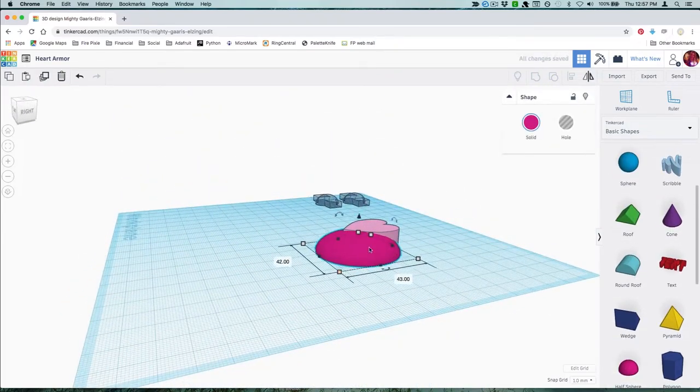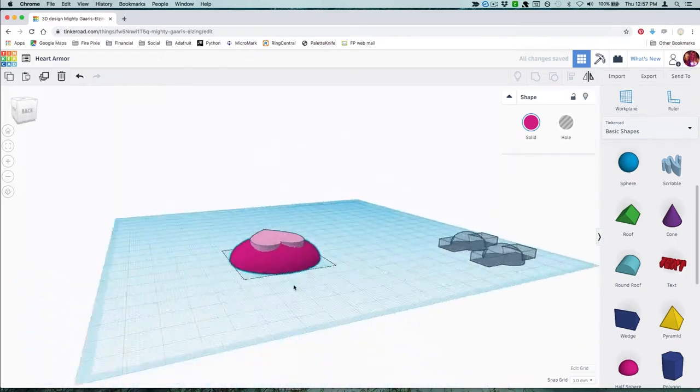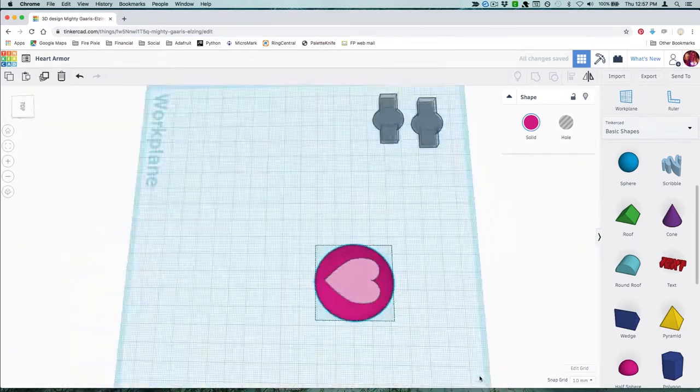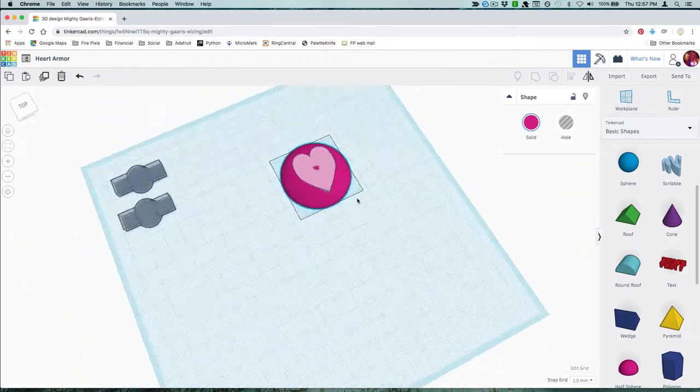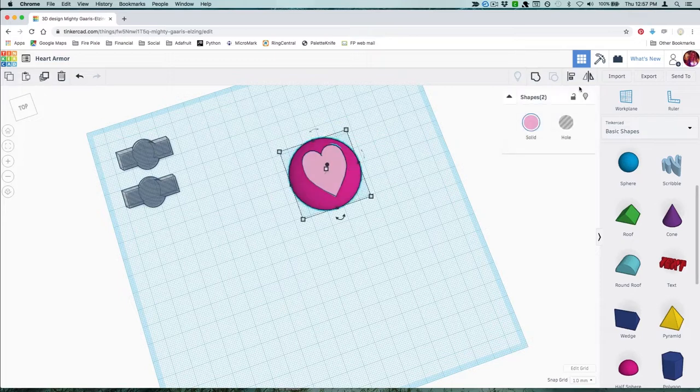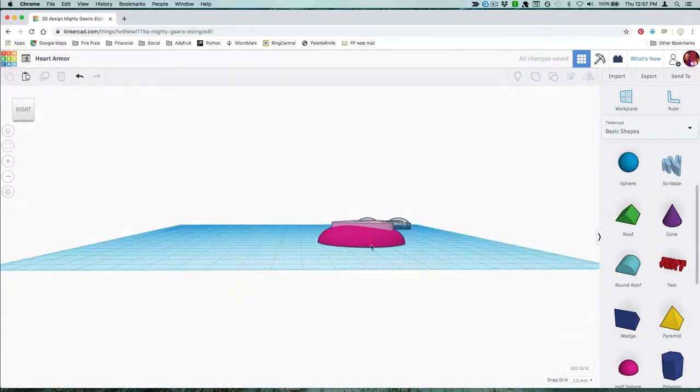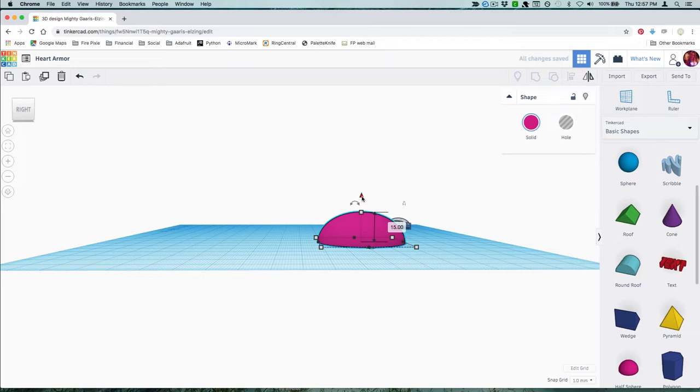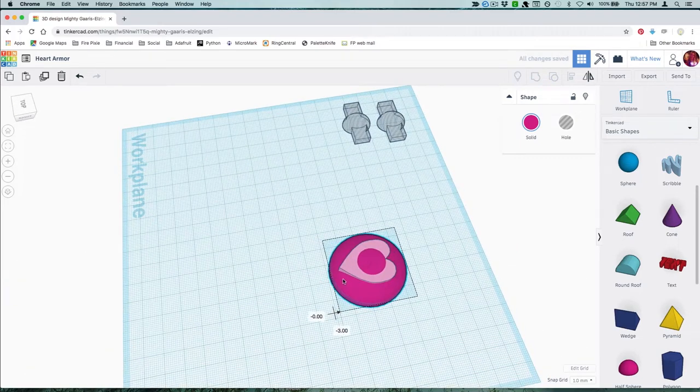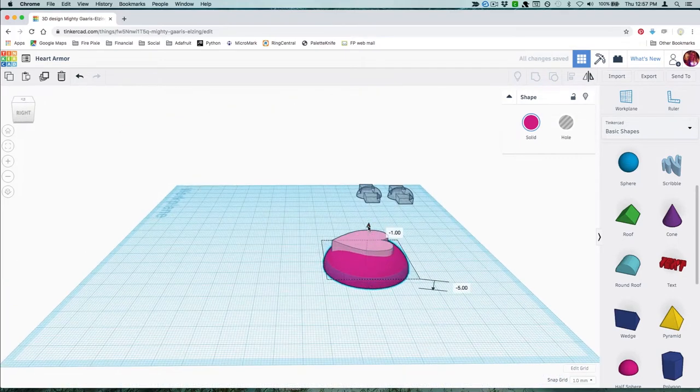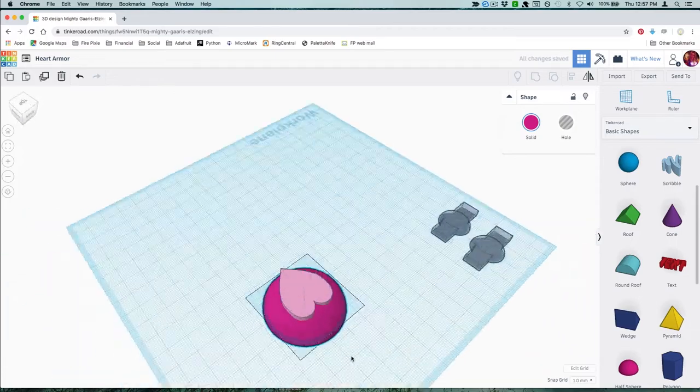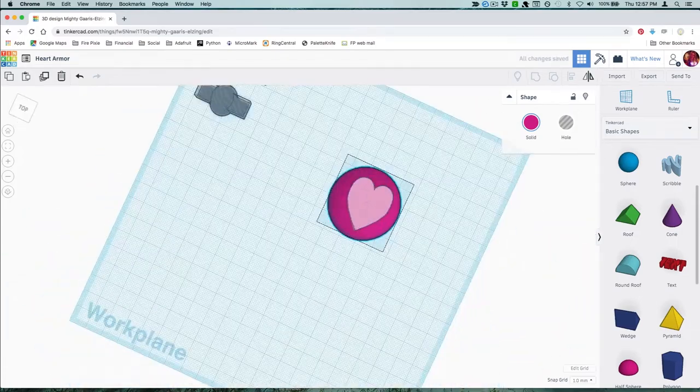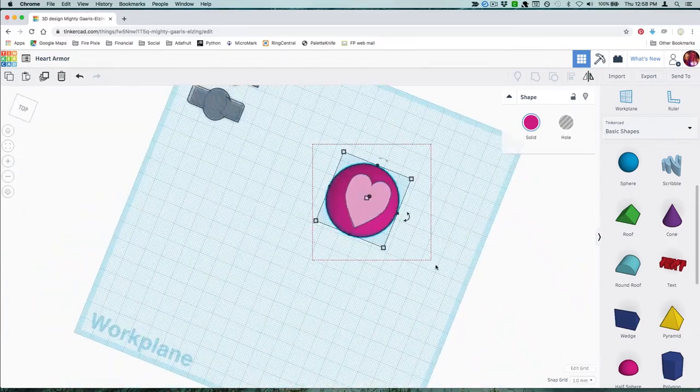Drag another half sphere into your workspace. Think of this as a slicing tool. Whatever sticks out of the top of your half sphere will get sliced off. Move and drag and align until you get something that looks the way you want. Experiment. You can always redo this if you don't like it. That looks pretty good to me.